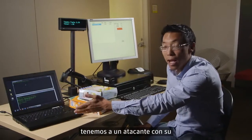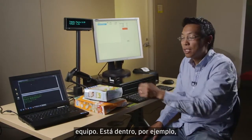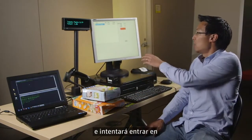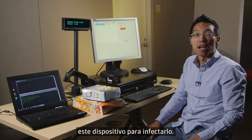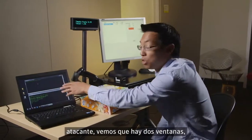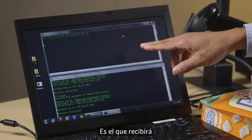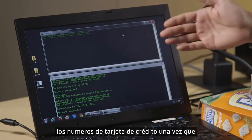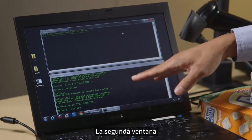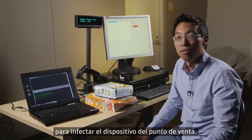Over here on this side I have an attacker and their machine. They're inside, for example, this point-of-sale network and they're going to try to get on to this point-of-sale device and infect it. I basically have two windows: the first is what we call the command and control server, which is what's going to receive the credit card numbers after the point-of-sale device is infected. In the second window I have the window I'm going to use to infect the point-of-sale device.